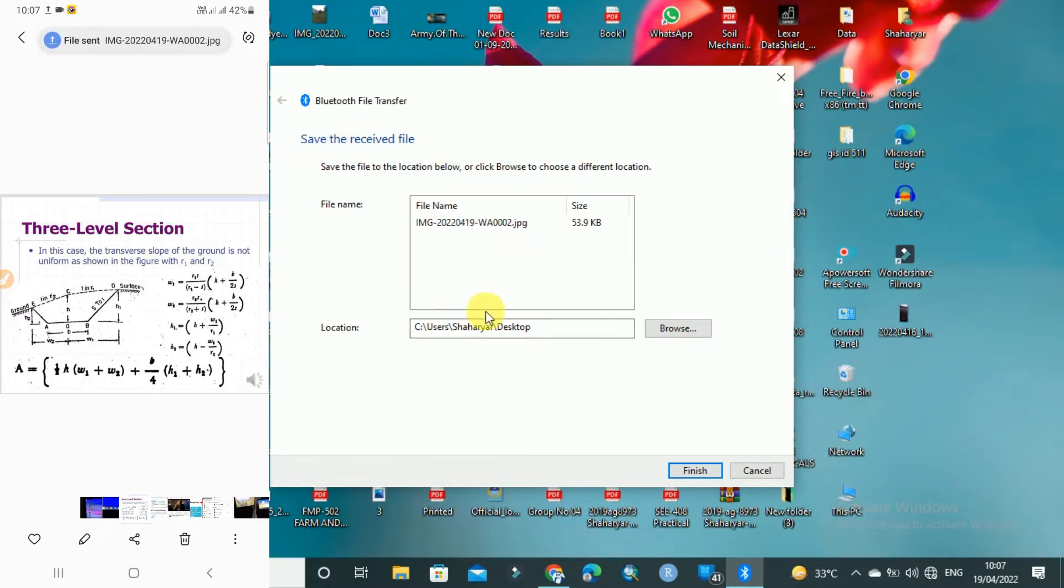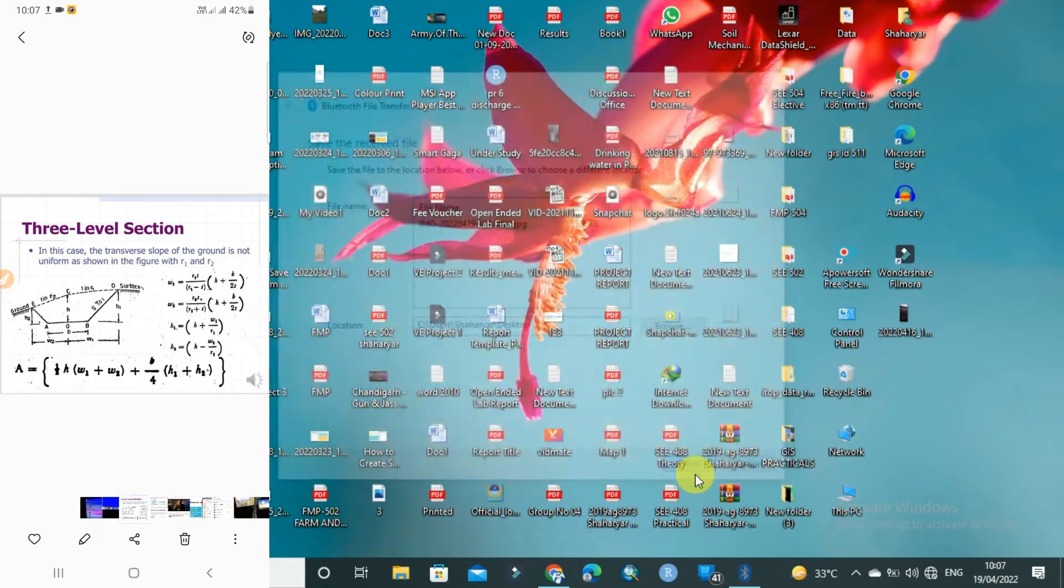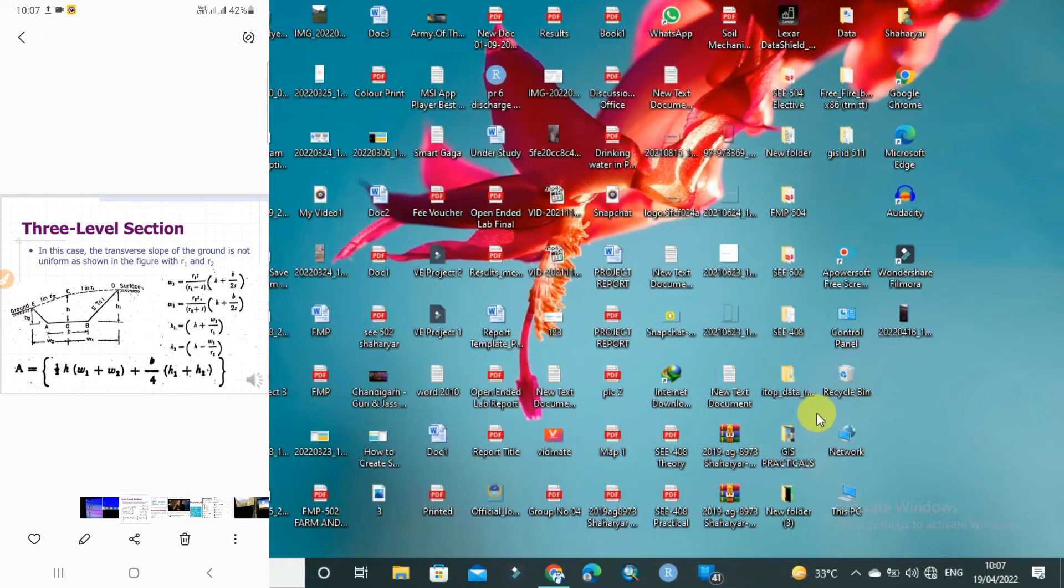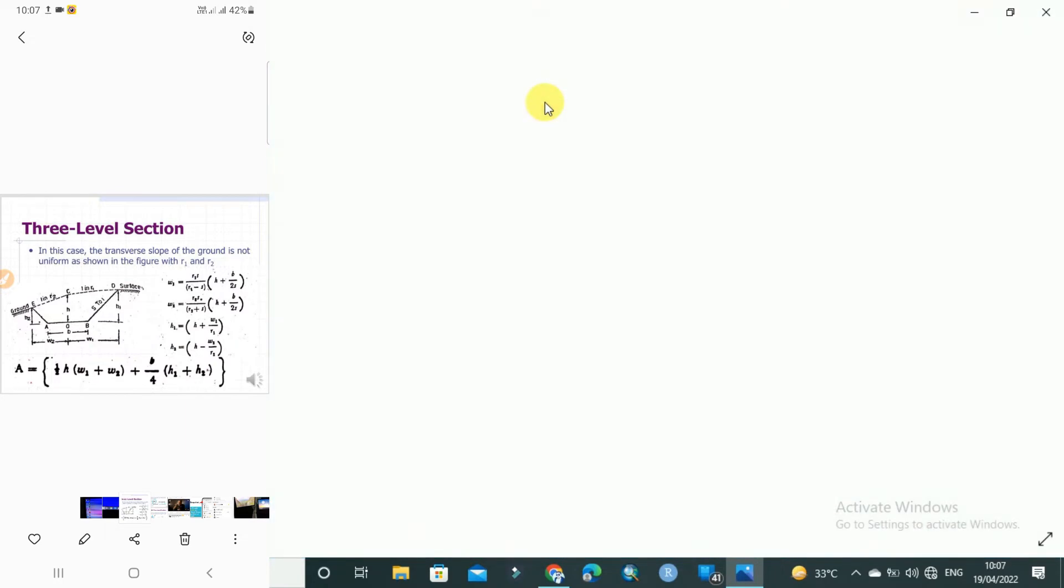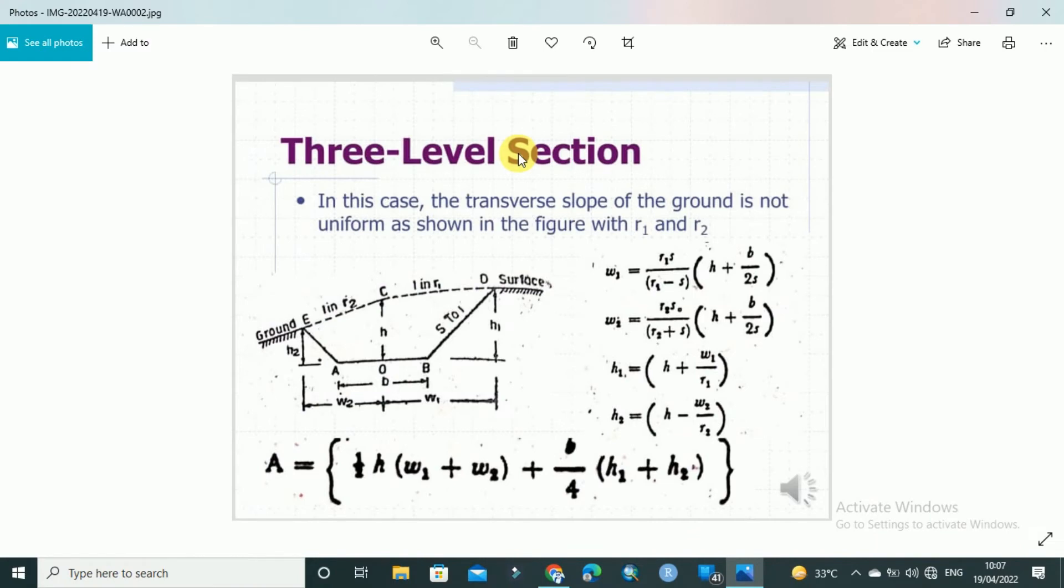Now you will see here 'Save this receive file' and I have received the file. Just click on finish and here is the image you have received. So in this way you can transfer any image or picture to your laptop easily by Bluetooth.